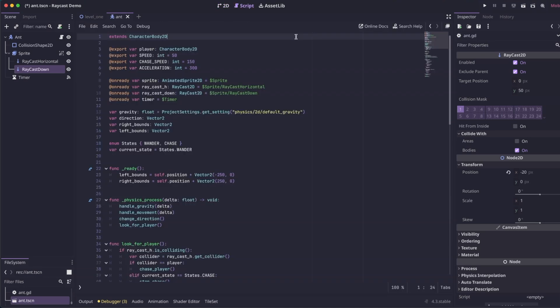If you want to know the ins and outs of exactly what the script is doing and how it's detecting the player, I recommend you check out the previous video on Raycasts. For the purpose of this video, I'm just going to skim through the important parts.